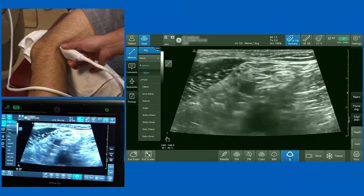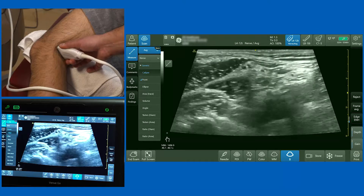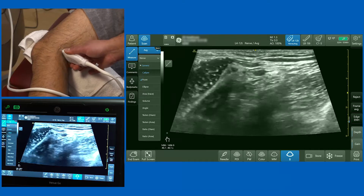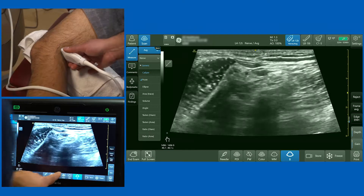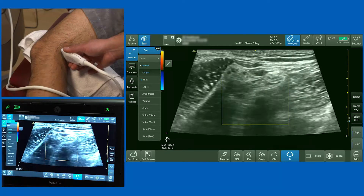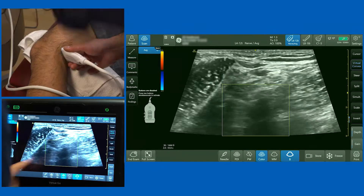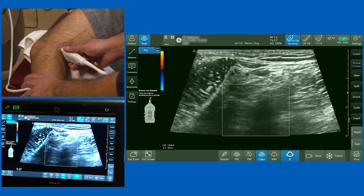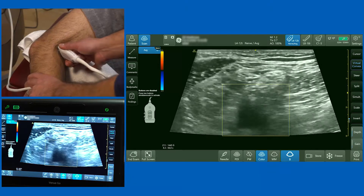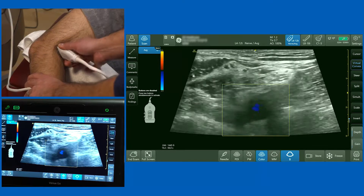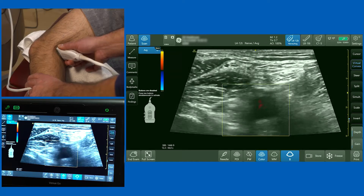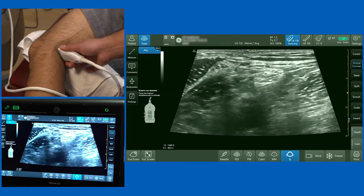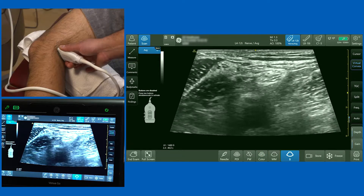By increasing and reducing the pressure, you'll see at the bottom of the screen a pulsatile structure which is the popliteal artery, and just above that coming into screen is the popliteal vein. If I put the color Doppler on, I can highlight the vein by squeezing the calf — you'll see the vein blush. Increasing the pressure shows the artery right underneath.